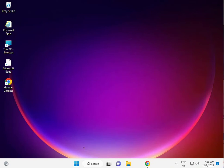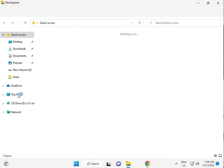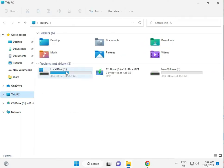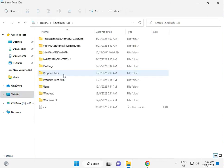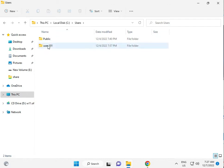Third solution — guys, click to File Explorer, then This PC, then C drive, then Users, then your user name folder. For example, 'user101' — this is my user name.